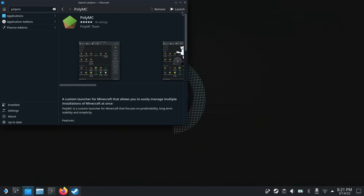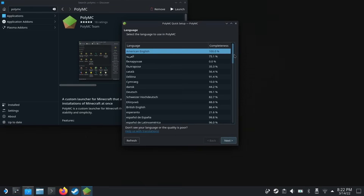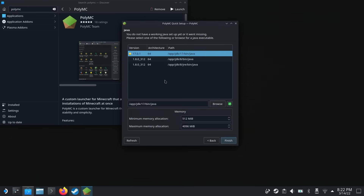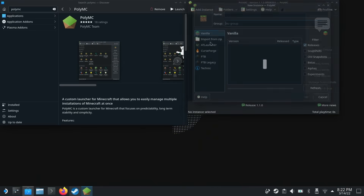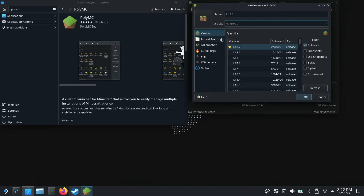The next thing we need to do is just click launch. We can choose our language here, and we can select a version of Java that we want to set up — the starred version should be fine. Now we have a bunch of options, so let's go ahead and add an instance and choose vanilla Minecraft.